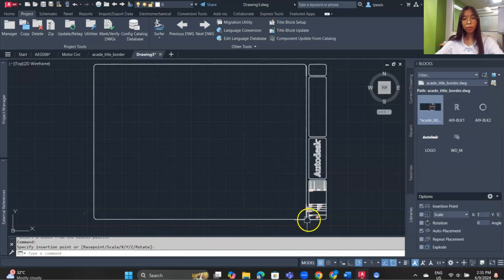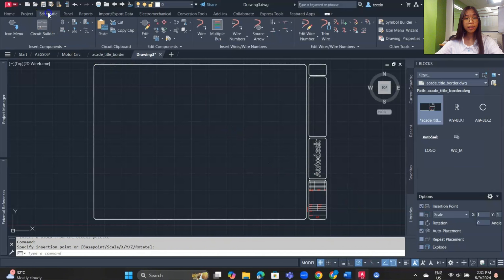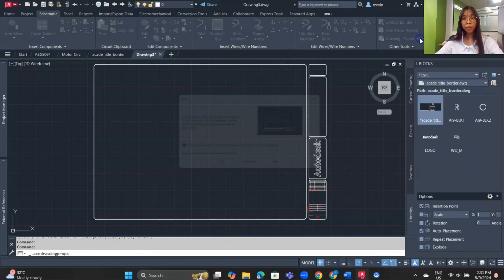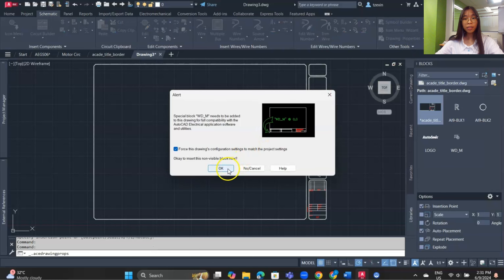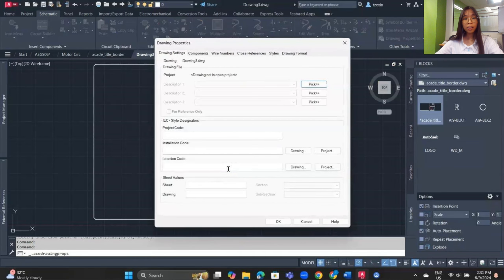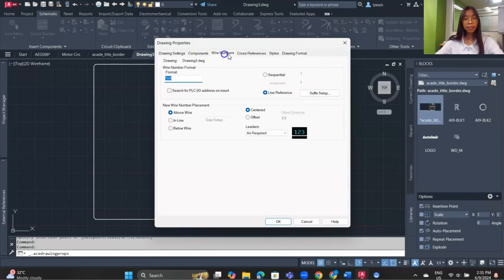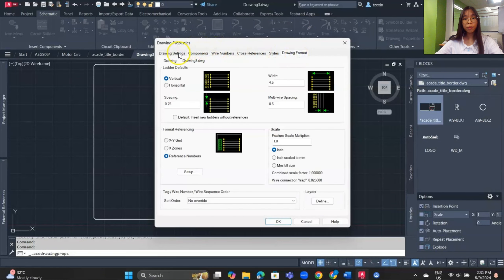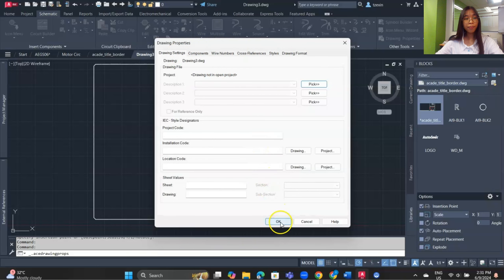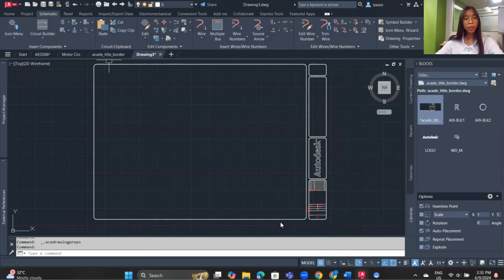Place the block at the desired location and click to confirm. Then go to the Schematic tab, under the Other Tools panel, and open Drawing Properties. From here you can modify the default settings for your drawing. After modifying, click OK, then save the drawing using Save As.